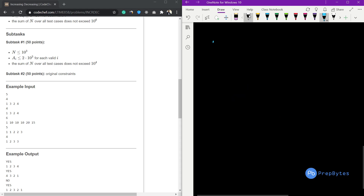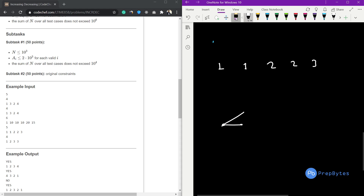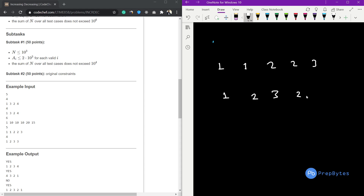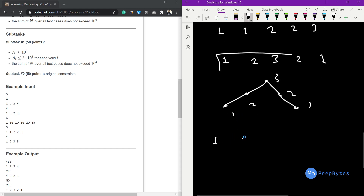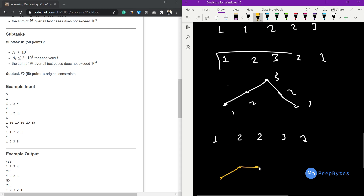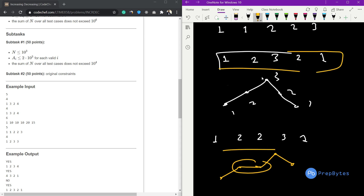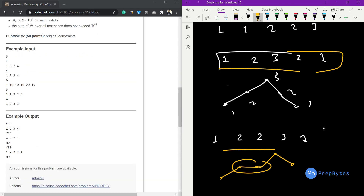Next, consider [1, 1, 2, 2, 3]. Simply sorting gives a flat surface at the start with the two 1s. But we can form [1, 2, 3, 2, 1]: increasing from 1 to 3, then decreasing back to 1. This is a valid permutation — strictly increasing then strictly decreasing — so we print yes and output this permutation.